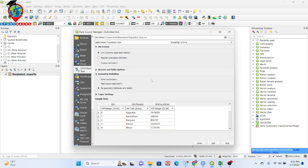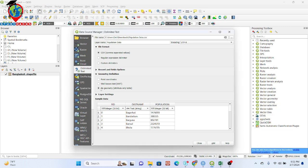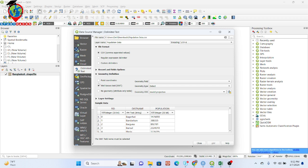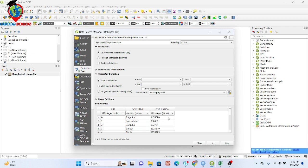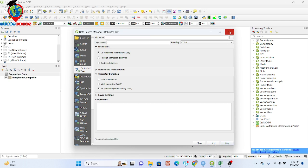I select my CSV file, and you can also see the sample data here — we find fields for district name and population. Under Geometry Definition, this table has no coordinates, so we simply select 'No Geometry' — attribute table only. When working with points you would set point coordinates, but here just select 'No Geometry' and click Add.